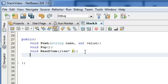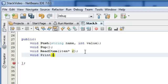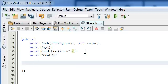The next one we're going to do is just a print function. What print is going to do is it's just going to print the current contents of the stack. So that's all the print function is going to do. So then we just need two more function prototypes.